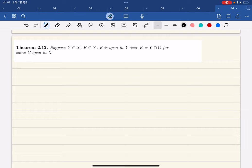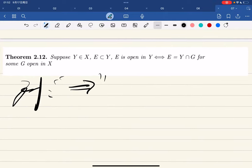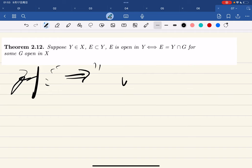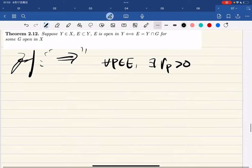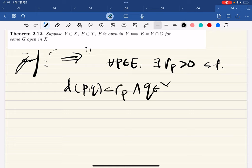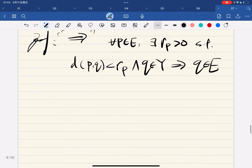Now we have a theorem. It basically says: if e is open in Y, that means e equals Y intersected with some open set in X. So if e is open in Y, it means for any p in e, there exists a radius such that the distance from p, and this point is in Y, then this point is in e. That's the definition of e open in Y.